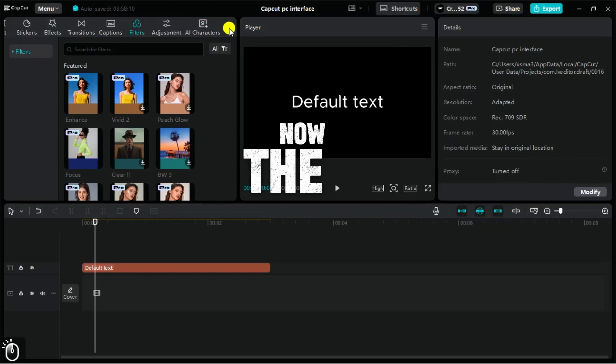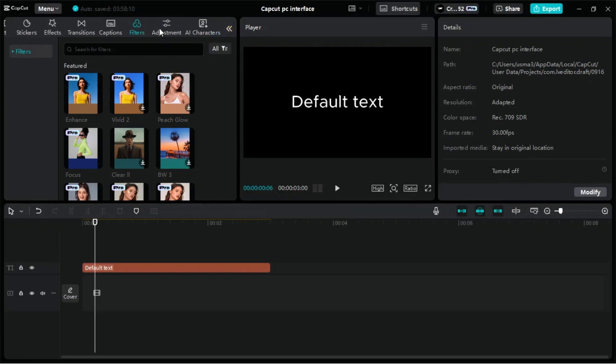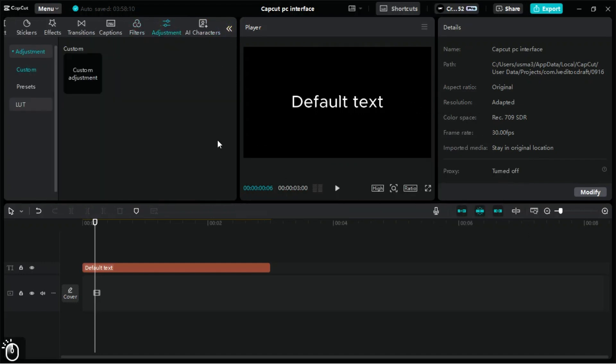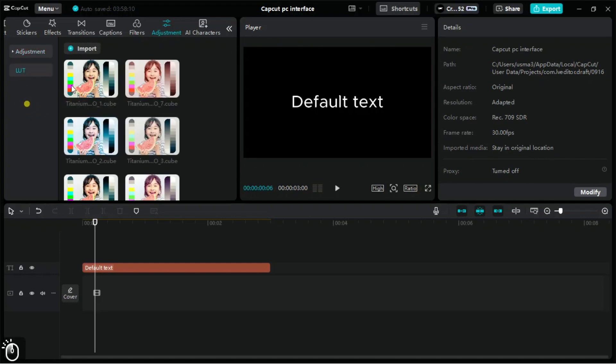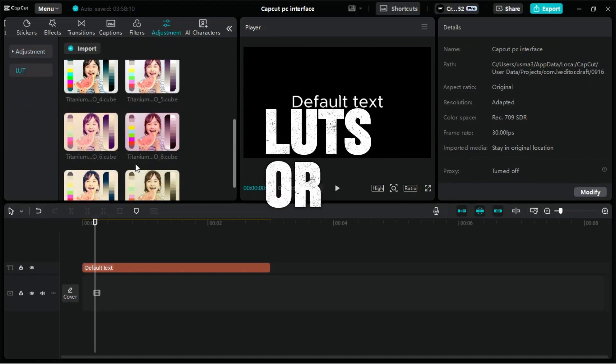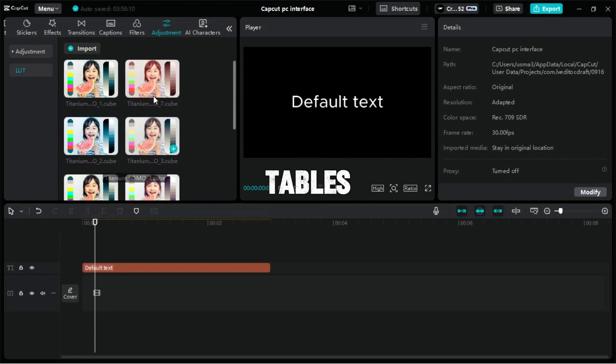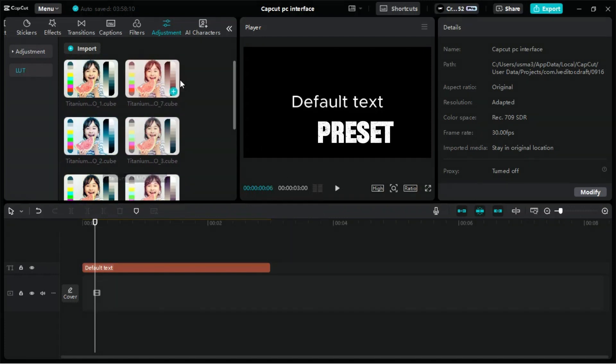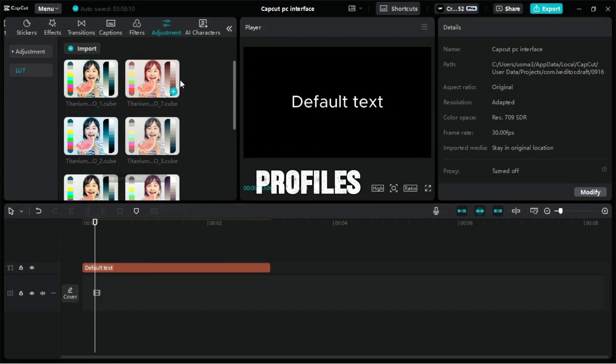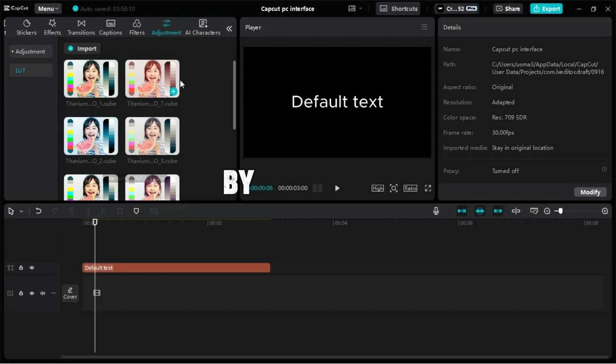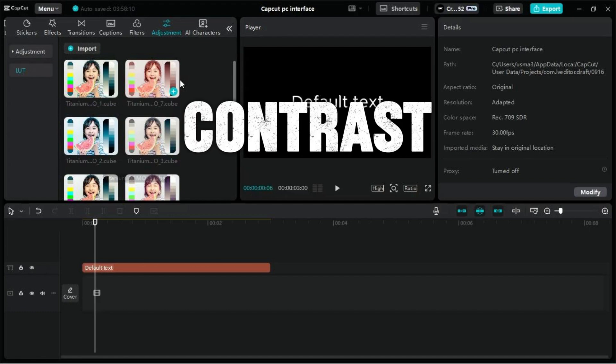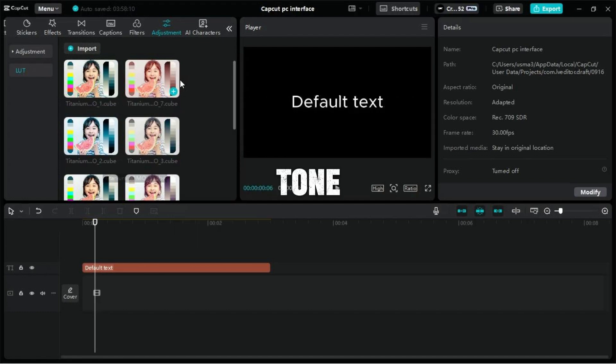Now, the Adjustment tab in CapCut for PC, a feature that gives you precise control over the color and visual properties of your video, without altering the clips directly. LUTs, or Lookup Tables, are preset color grading profiles that can transform the appearance of your footage by adjusting its colors, contrast, and overall tone.